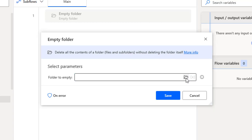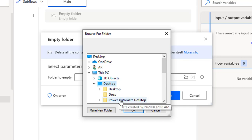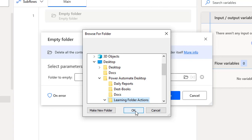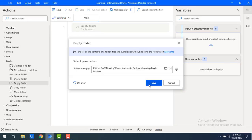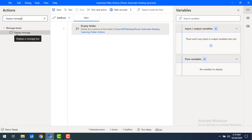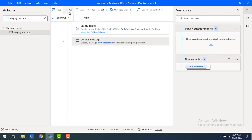Let me click on Browse, go to the Desktop, and inside 'Power Automate Desktop' select 'Learning Folder Actions'. Click OK, then Save. To verify the flow has completed, I'll add a Display Message action with the title 'Flow' and the message 'Flow Process'.